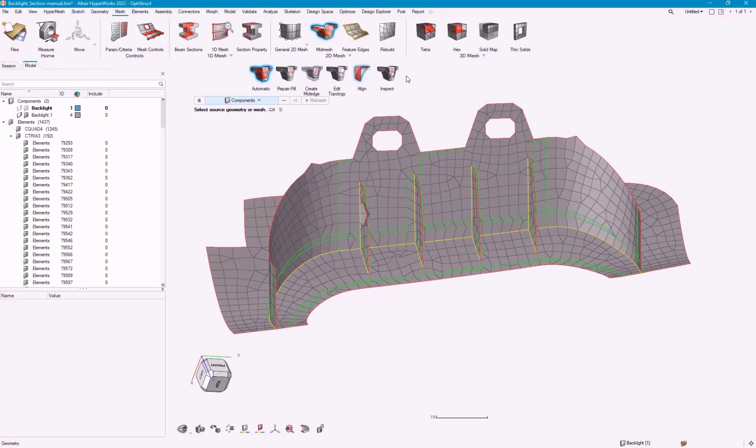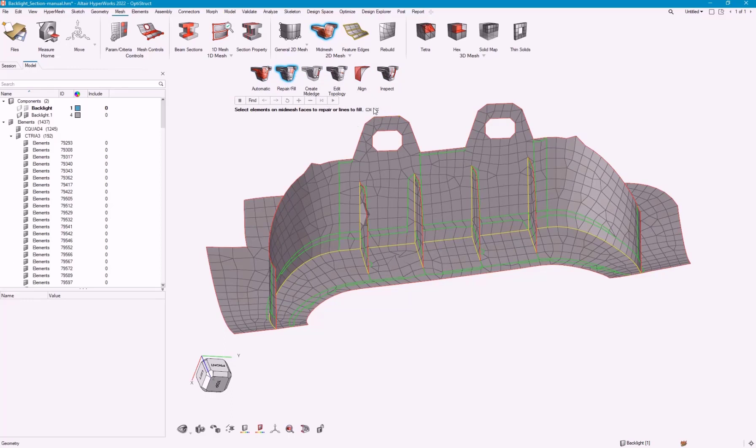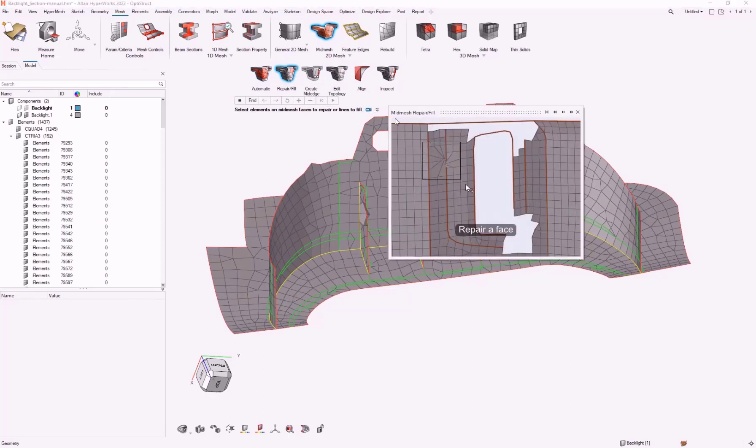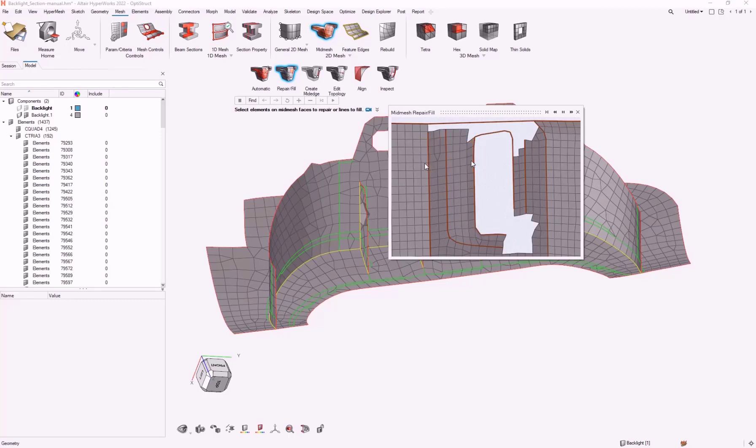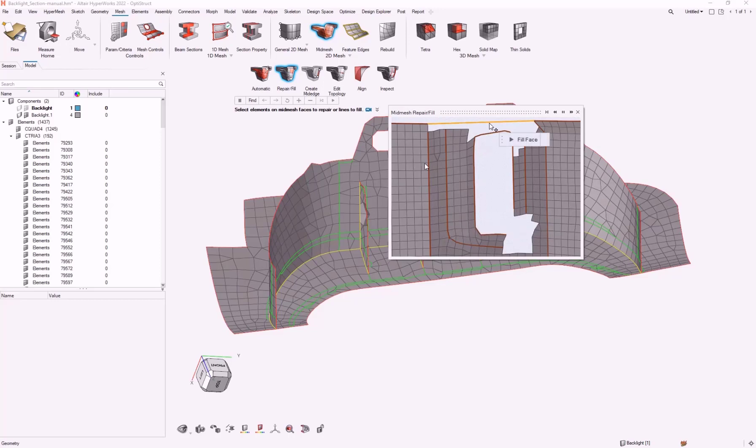I'm going to be in this secondary ribbon, and I'm just going to go left to right. The first one is this repair fill tool. It's just a really simple tool that goes and finds intersecting elements, missing elements within a face.